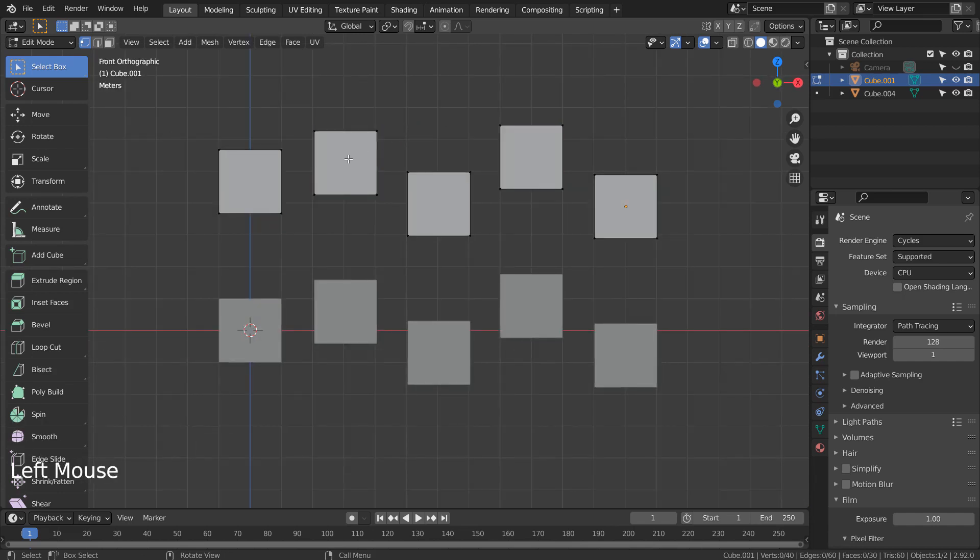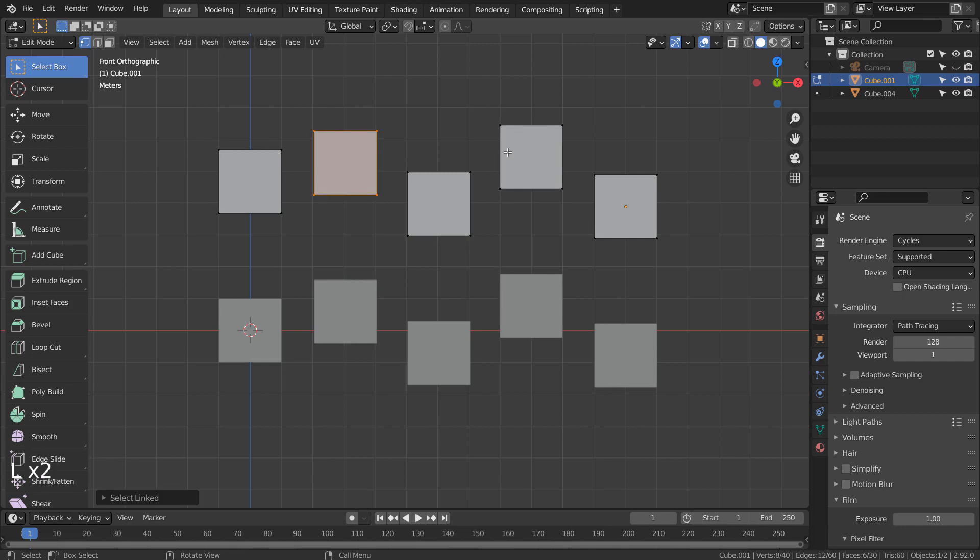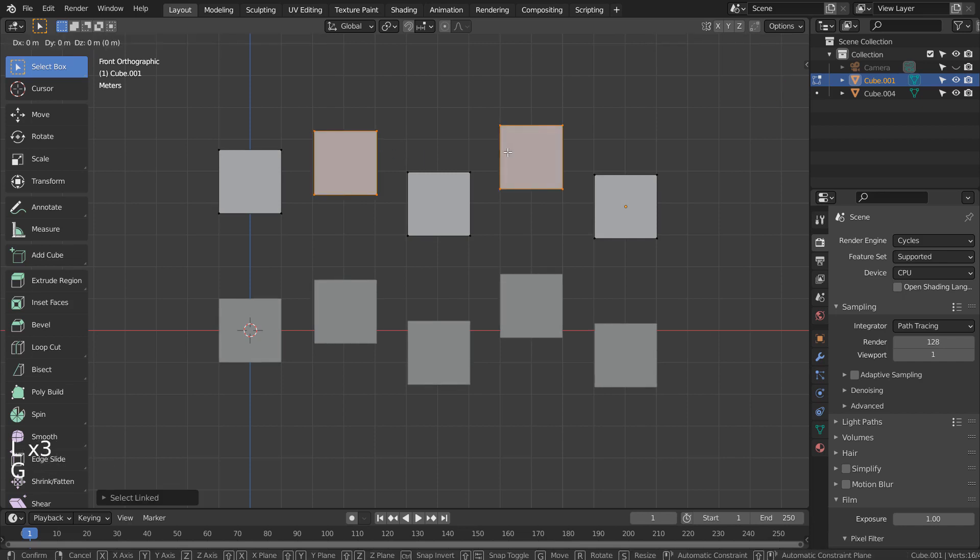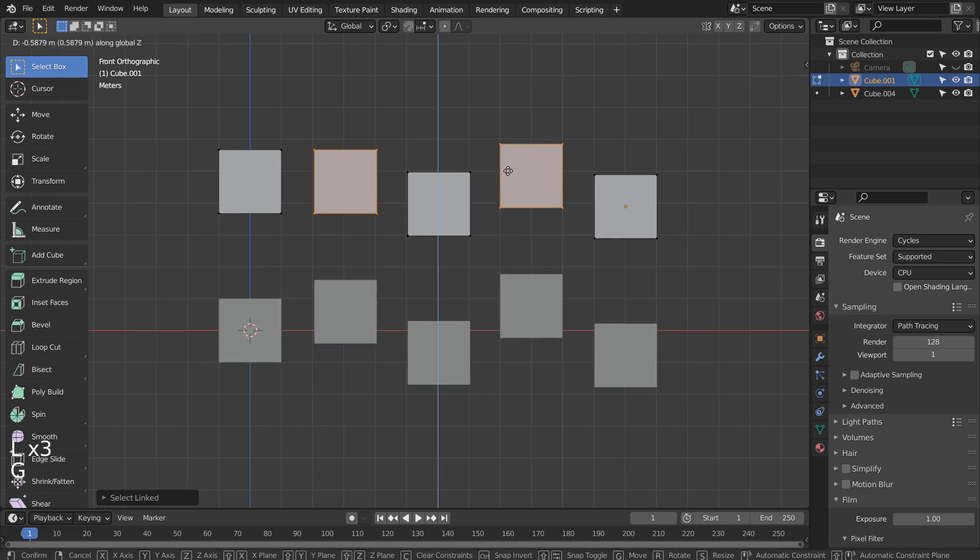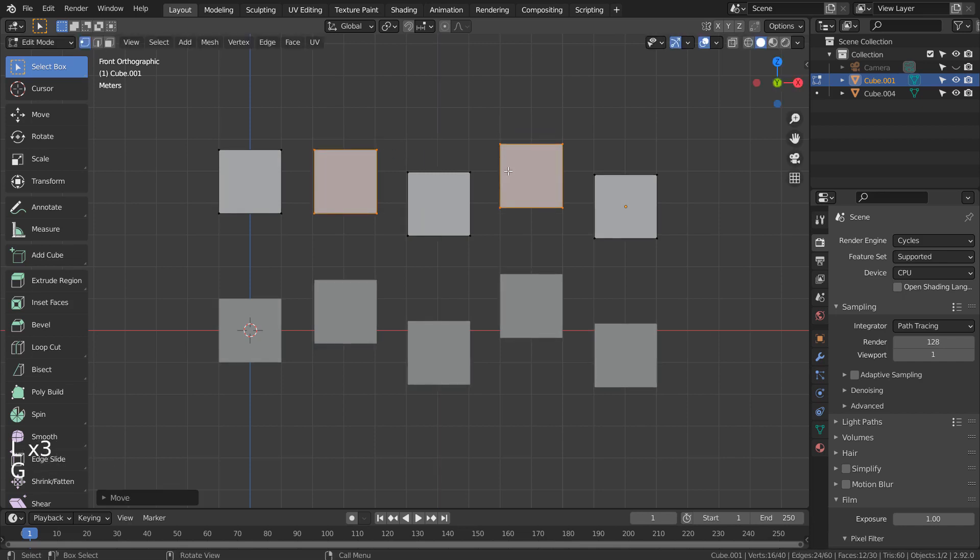In Edit Mode, hover the cursor over the second cube and type L to link select. Do the same for the fourth cube.